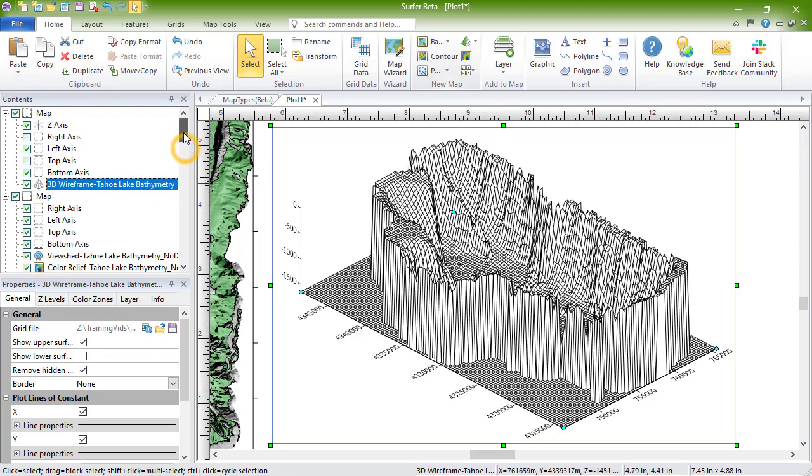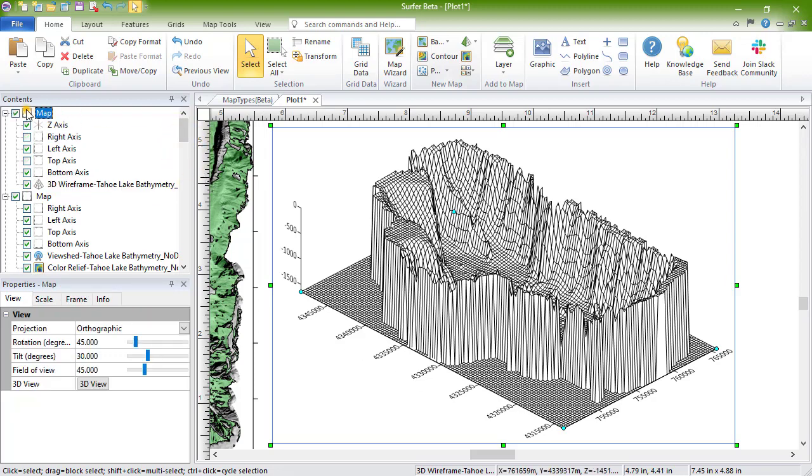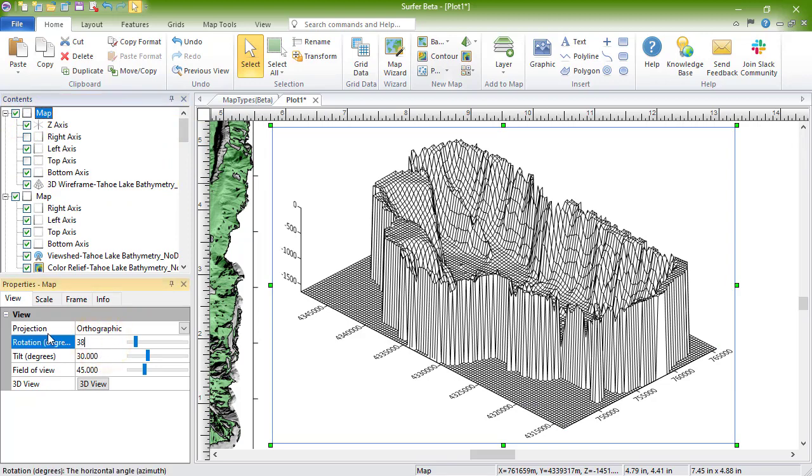Or, select the map in the Contents window, then set the rotation and tilt on the View page in the Properties window.